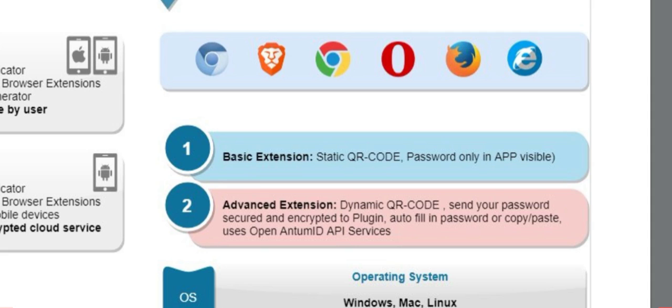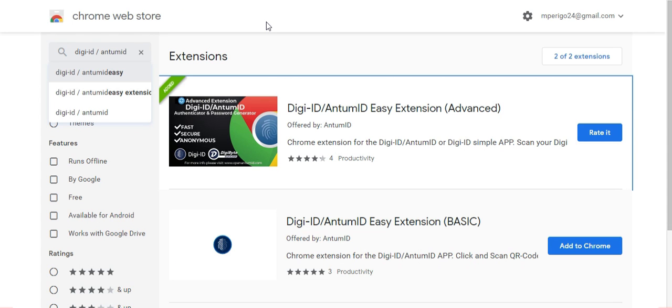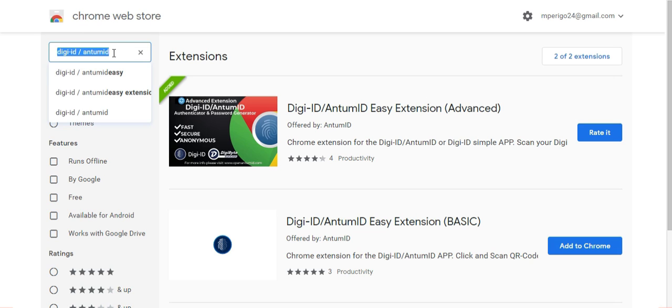Chrome, Firefox, Microsoft Edge, Brave Browser, all browsers that use Chromium, and some others. So in this example, I'm going to use Google Chrome. So I'm heading over to the Chrome Web Store. In the search bar, I've typed in DigiID slash Antom ID. You'll need to do the same thing if you're using Firefox, Microsoft Edge, or whatever browser you're using.